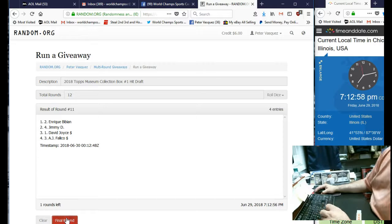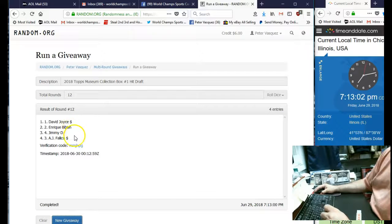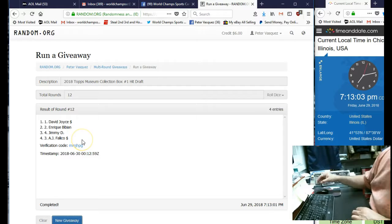We got David Joyce, Enrique, Jimmy D, and AJ.